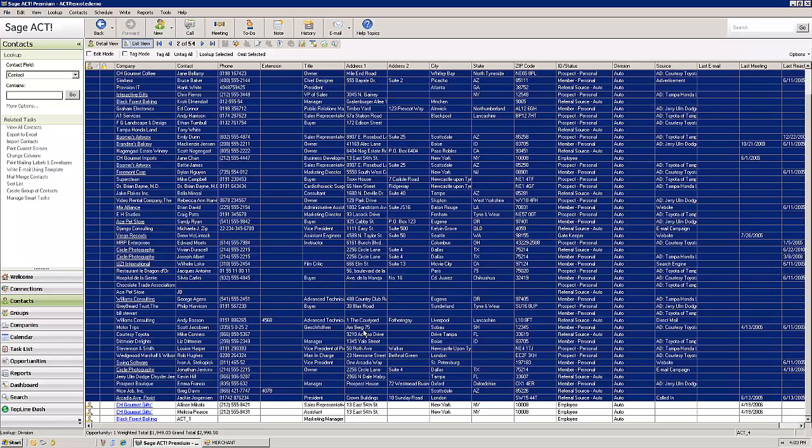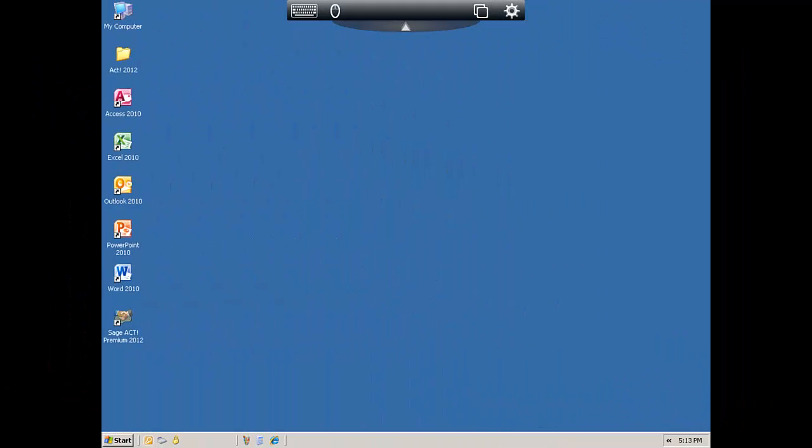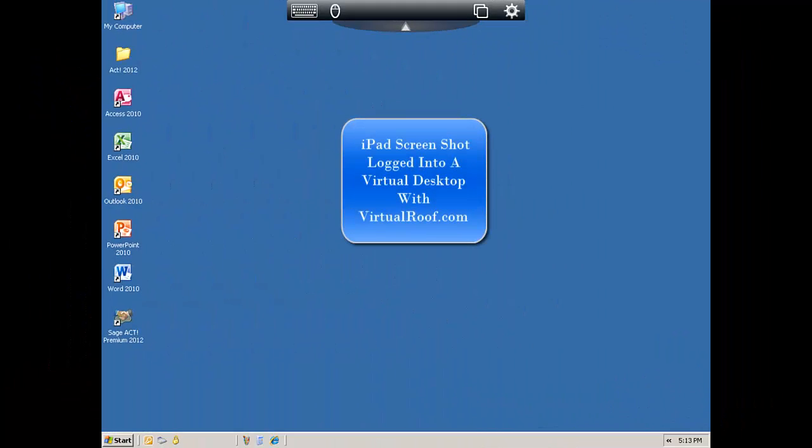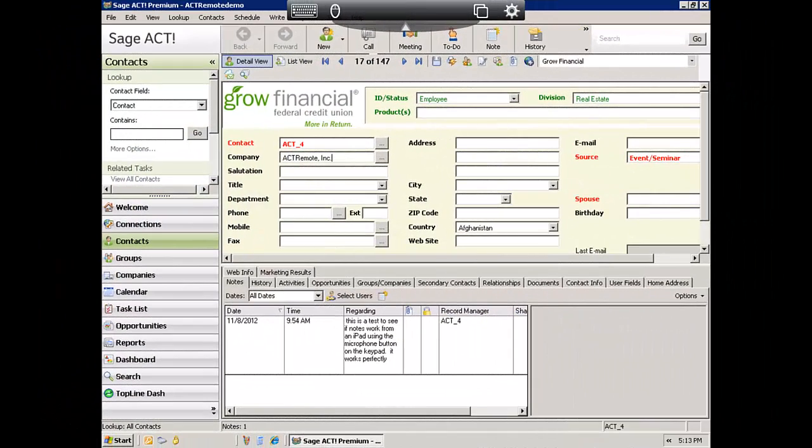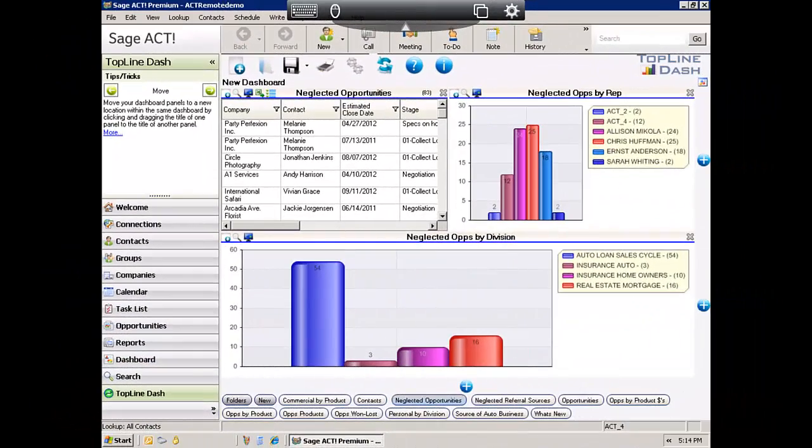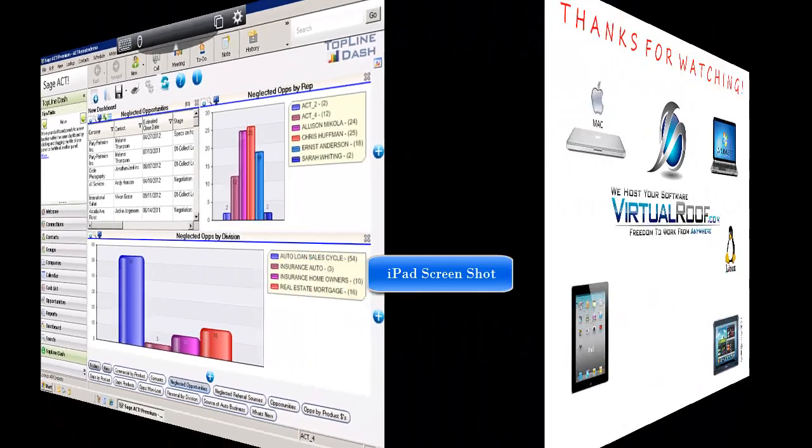Well that wraps things up on the security video. The next video is really cool. It's going to focus on the iPad and specifically how you can access all of this data and all of these applications and run them just as if you're sitting at your desk when you happen to be mobile and accessing our hosted service from an iPad or an Android tablet.